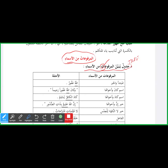Table jo i'rab ke mubtada wal khabar — mubtada wa khabar, ham log yeh rule parh chuke hain ke mubtada wa khabar dono marfoo' hote hain. Ab yahan pe hamare paas 'Allah' mubtada, 'Ghafoor' khabar, dono marfoo' hain. Rafa' ki alamat dono ke aakhir mein dhamma zahir hai. Lafz al-Jalalah mubtada marfoo', wa alamatu rafa'ihi al-dhammatu al-zahirah. Wa 'Ghafoor' khabar marfoo', wa alamatu rafa'ihi al-dhammatu al-zahirah 'ala aakhirihi.